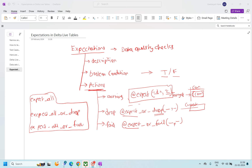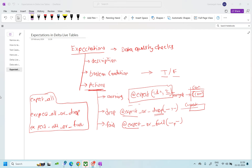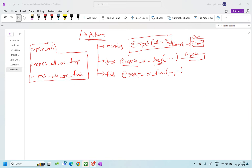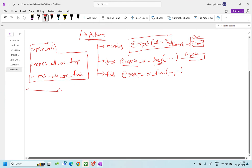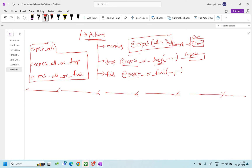Hello everyone, welcome back to the channel. In the last video we talked about what expectations are in the Delta Live Table, how we can use them, what different components they have, and what actions you can perform using these expectations. Now in this video we will talk about how we can use these expectations to filter out records based on the type of expectation. In the normal Spark world, whenever we perform our data quality checks, we segregate the good data and the error records.